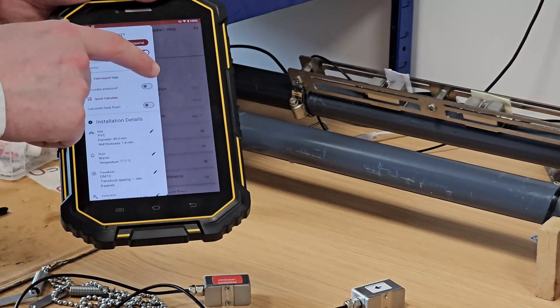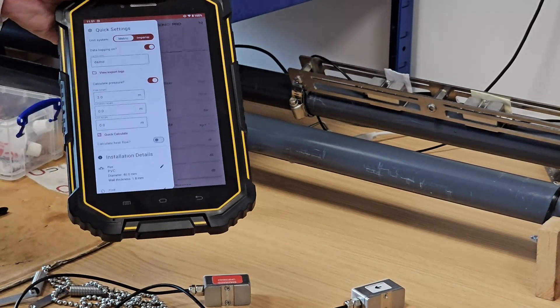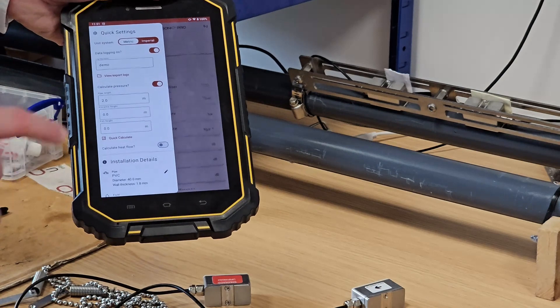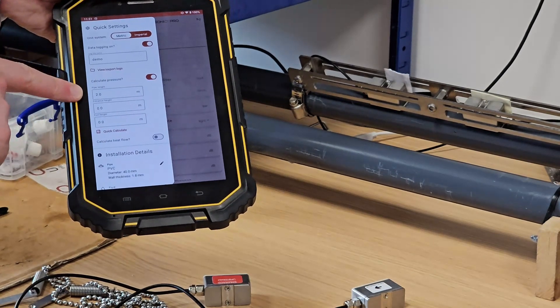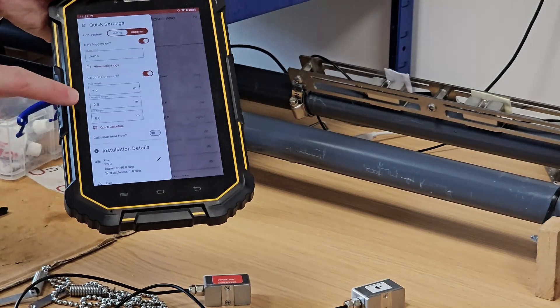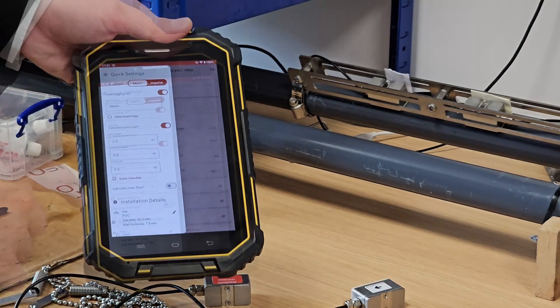I will also turn on our gauge pressure calculation, where we'll be asked to enter a pipe length and an exit and an entrance height.